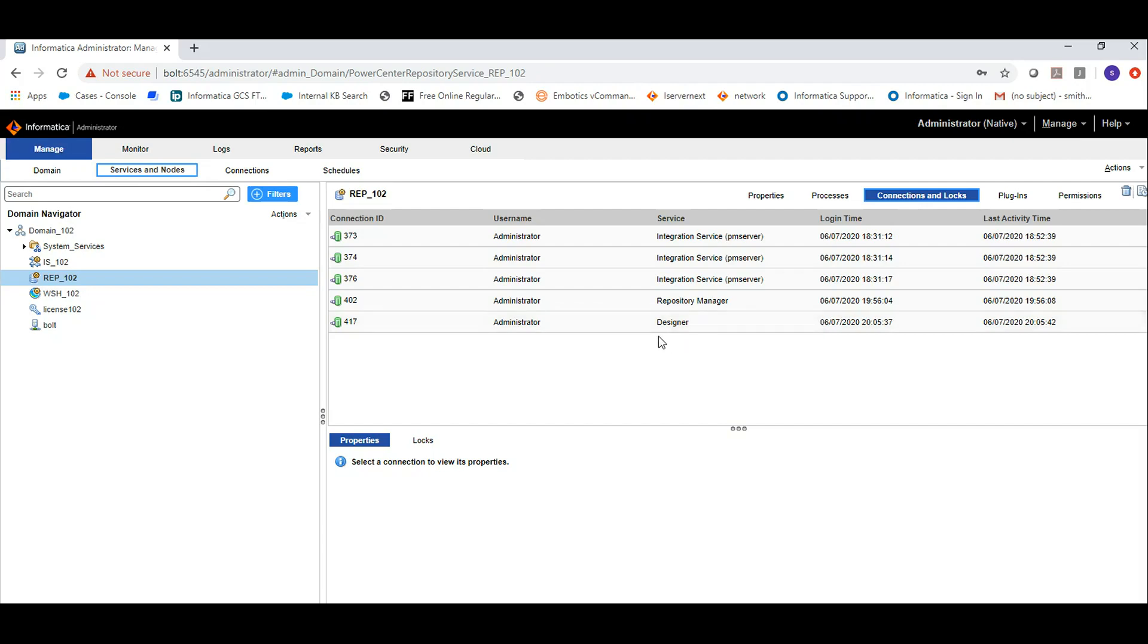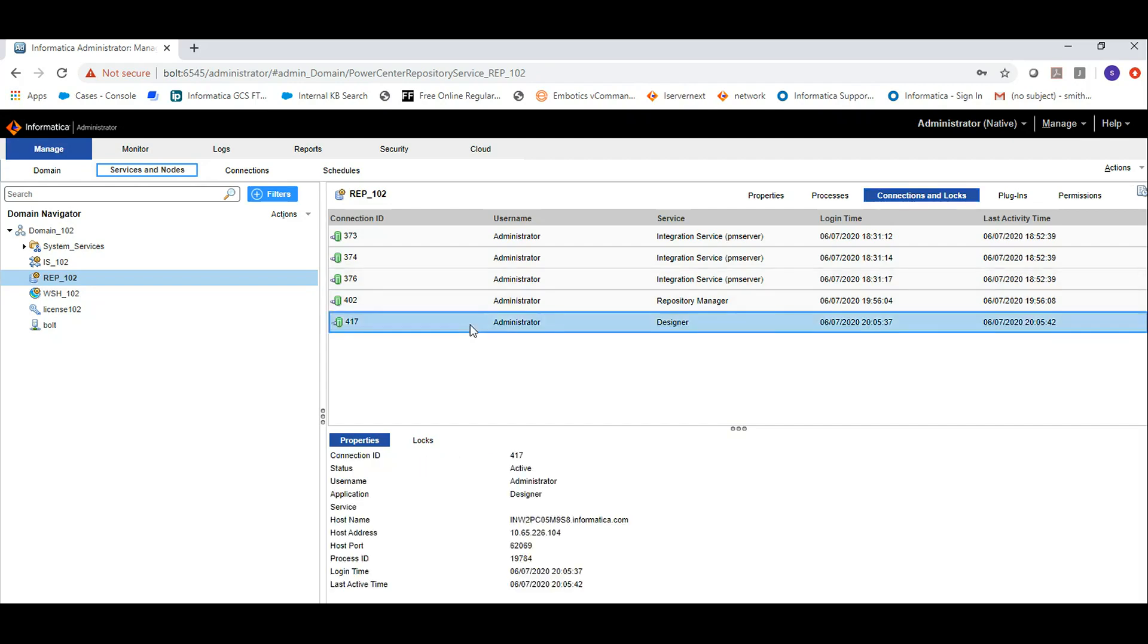I can see there are connections from Designer, Repository Manager, and Integration Service. If I click on each connection, I can see which host, which IP, what application, and which user has logged in.